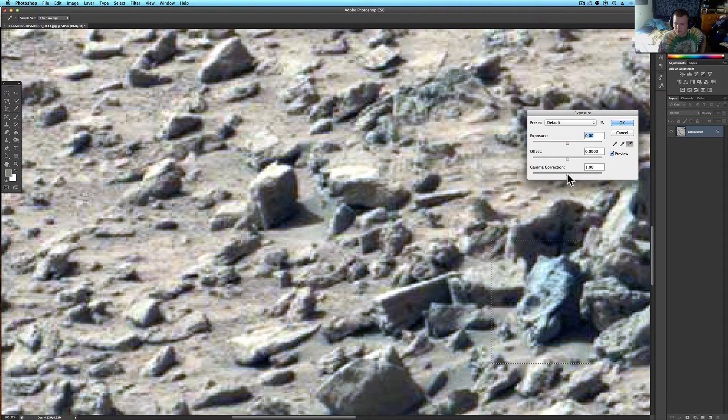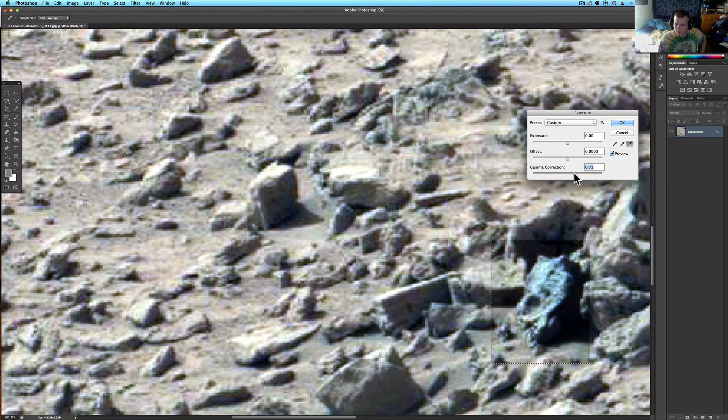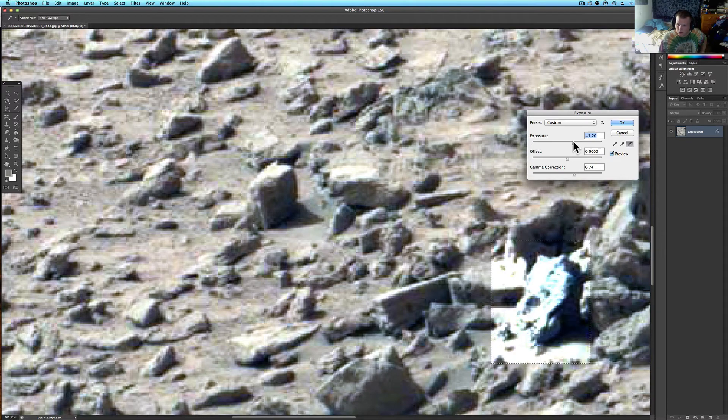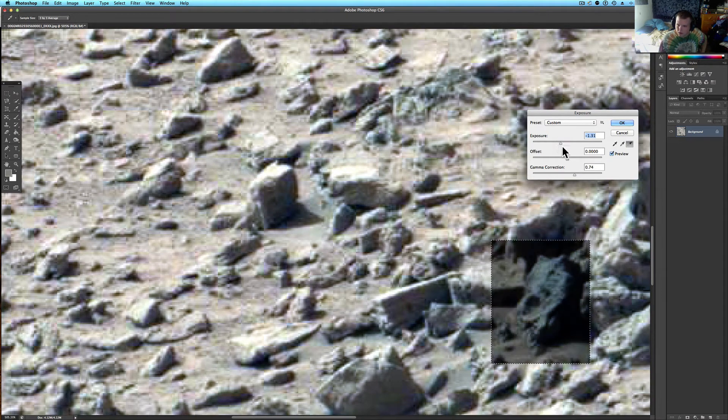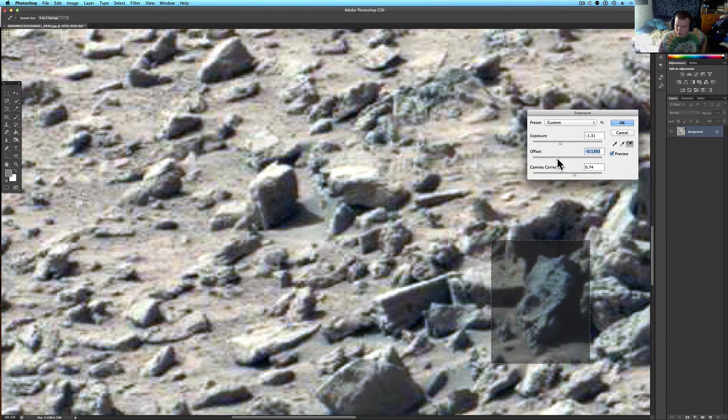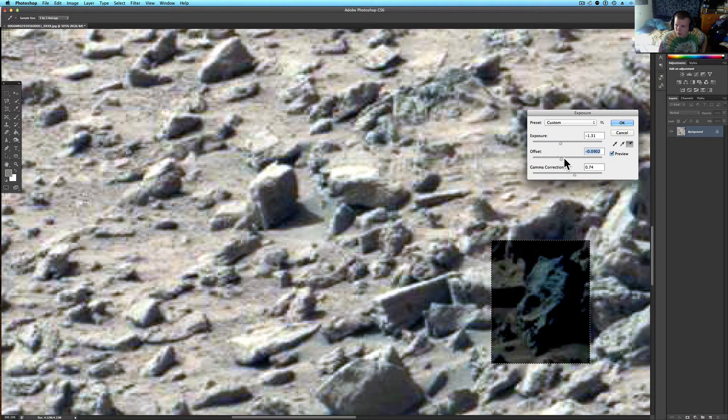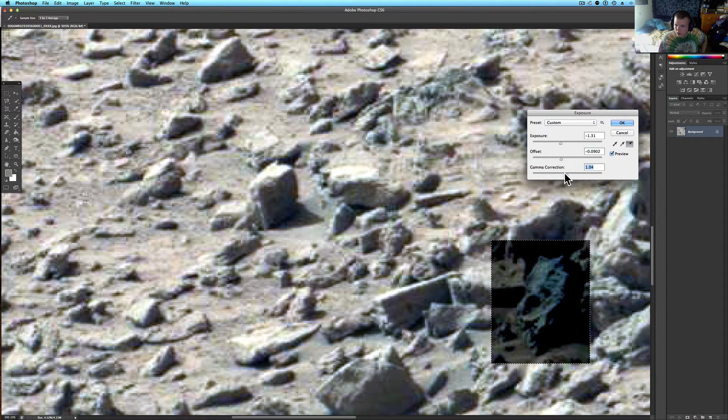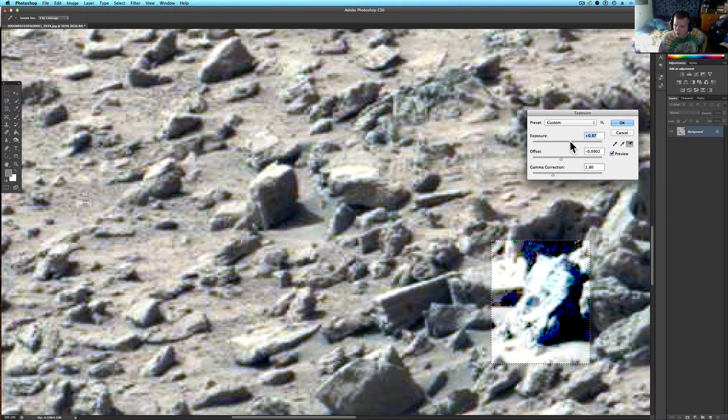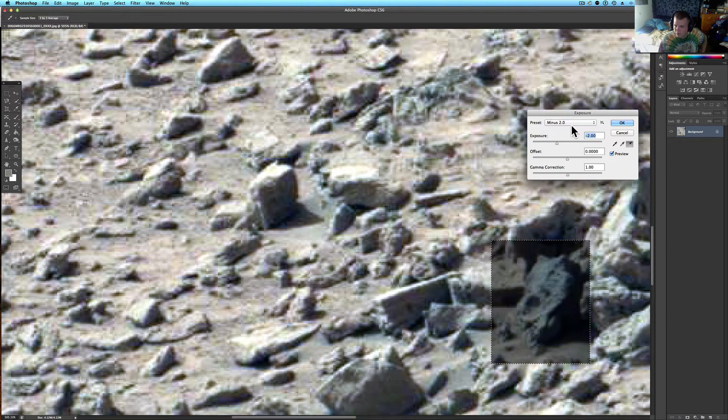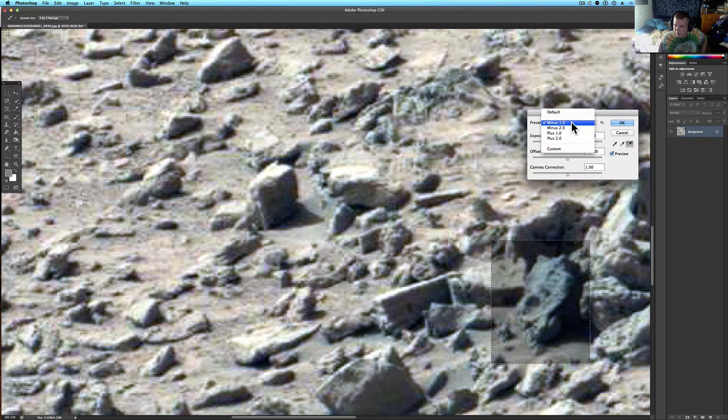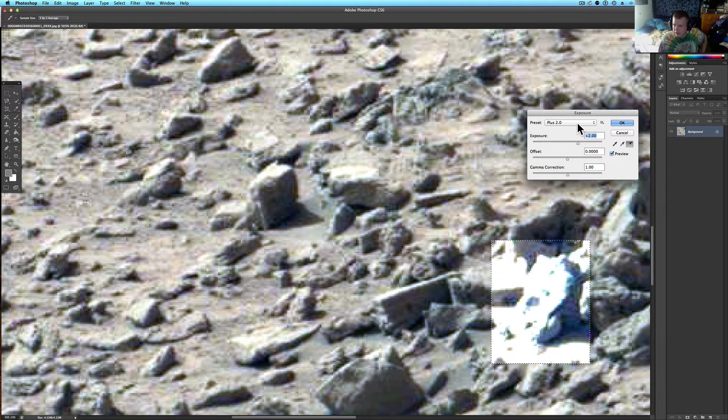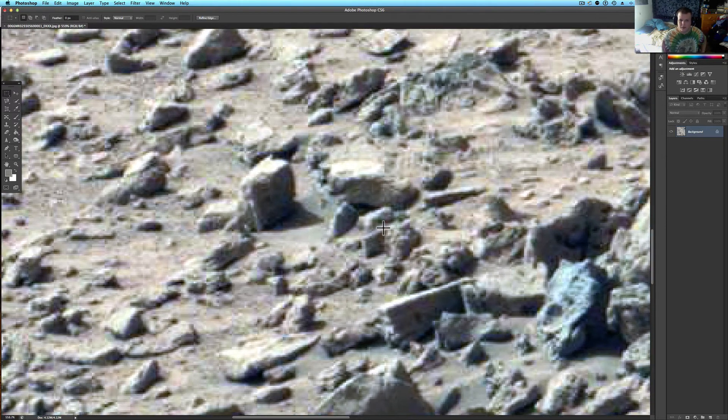What would happen if I did some more of these filters? Let's do image exposure and see what we come out with. Bring the gamma, I'm just looking at the presets, see what we come out with.